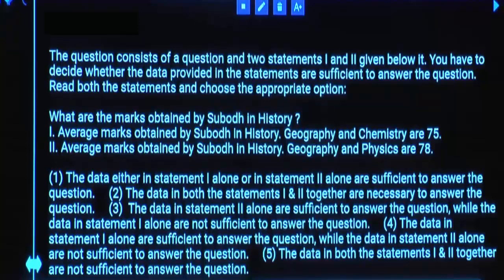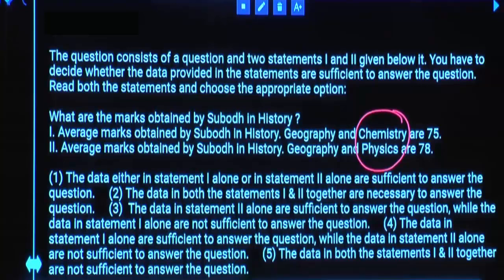Using Statement 1 and 2 together, will you get the answer? No. Using both 1 and 2, what can you decide? The difference of marks obtained by him in chemistry and physics — because that is the only subject which is different. The other two subjects are common. So from this you can calculate only the difference of marks obtained by Subodh in chemistry and physics.